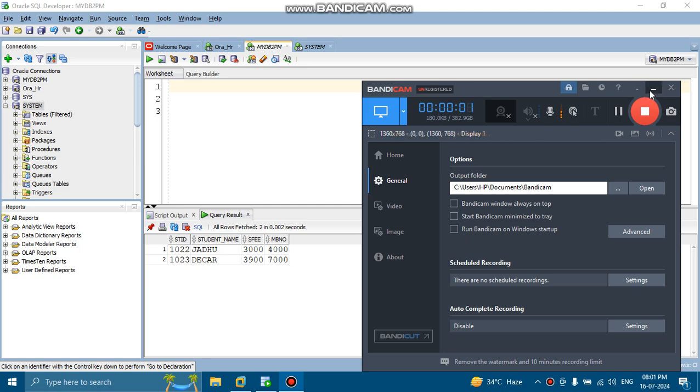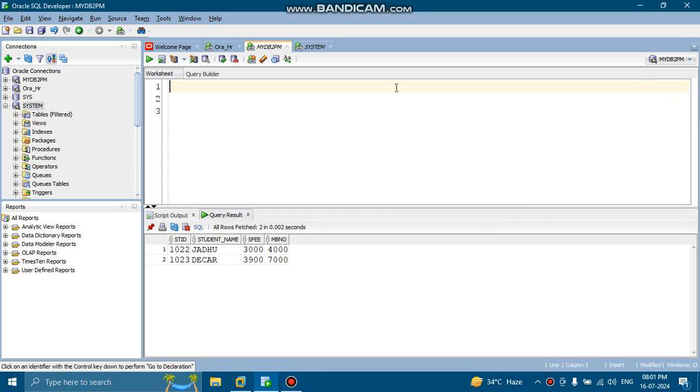So today in this tutorial, we are going to discuss some topics which are related to SQL. Suppose I am selecting one table, select star from EMP.